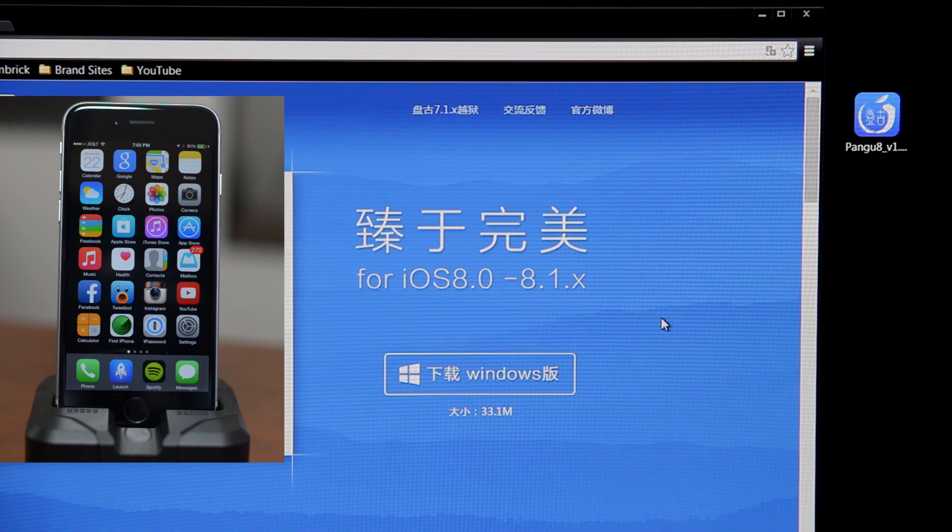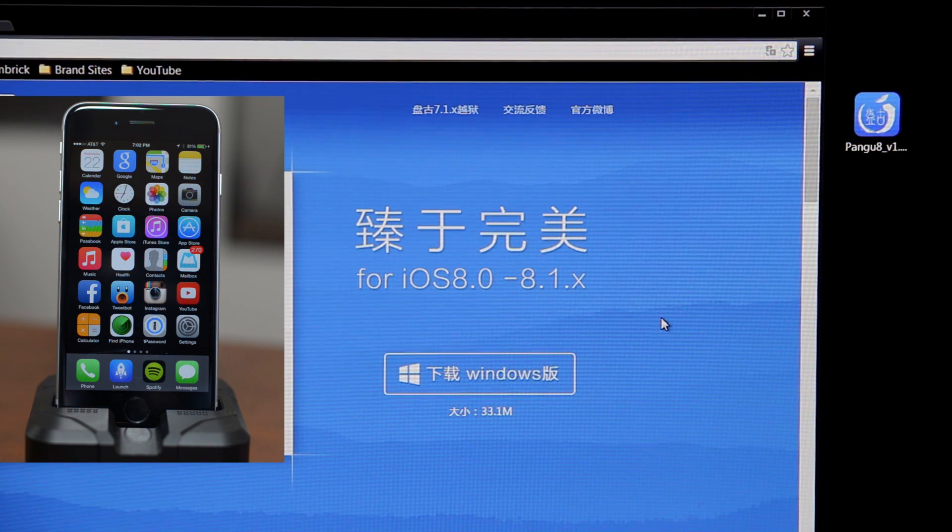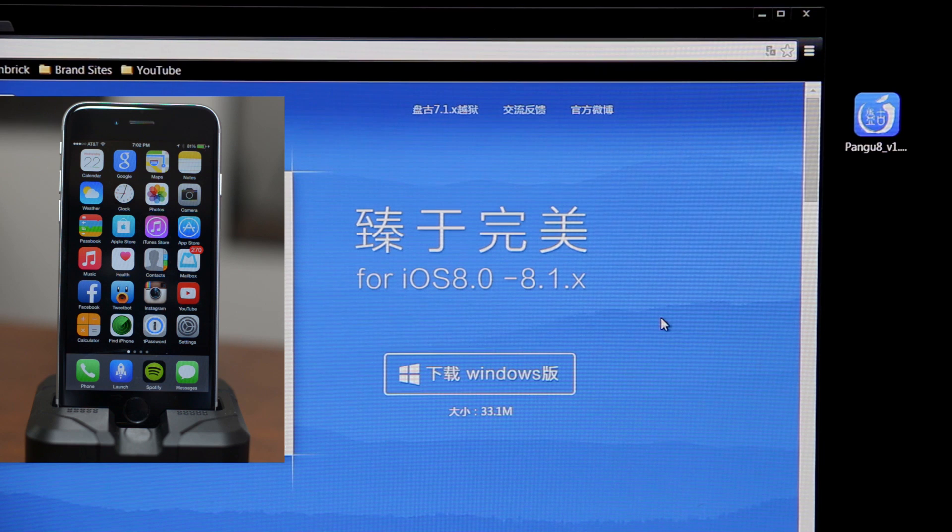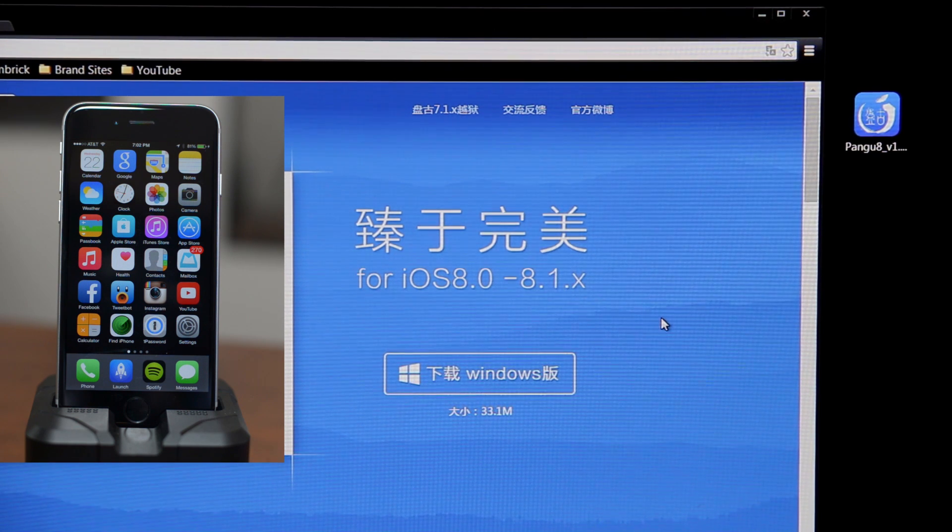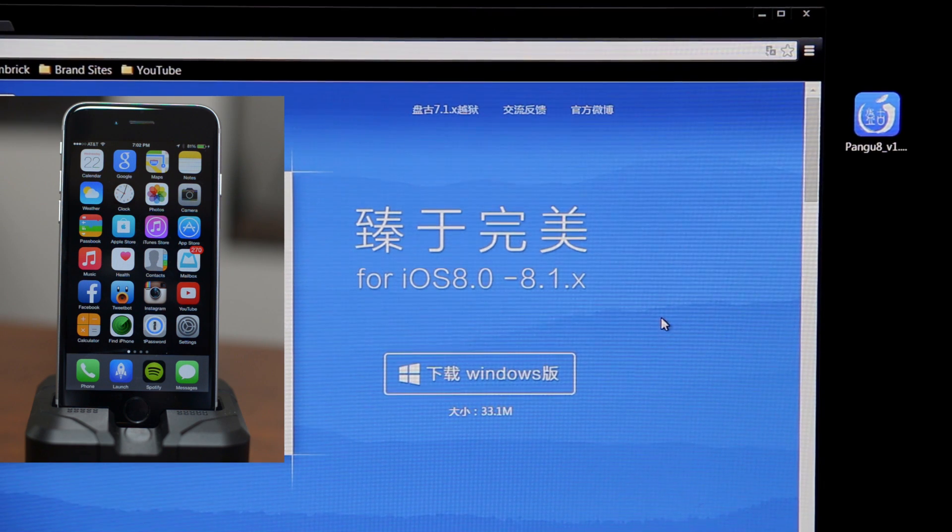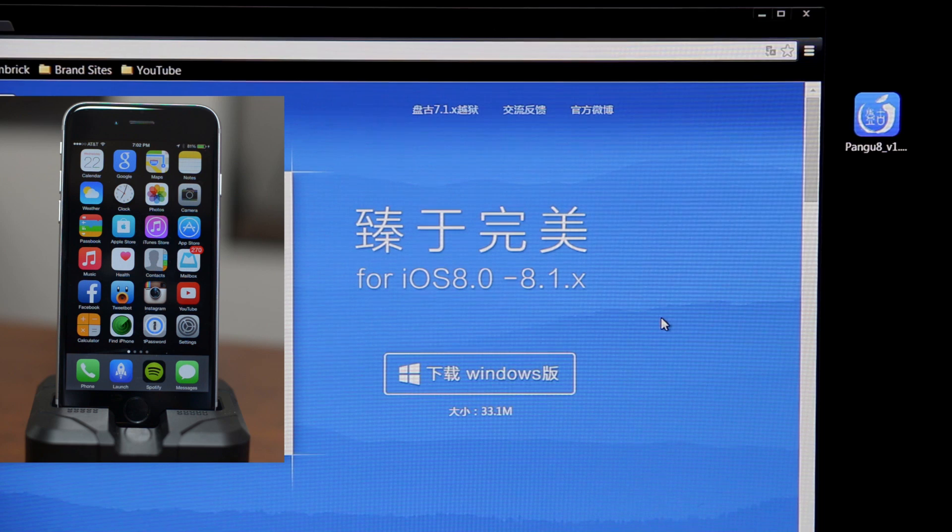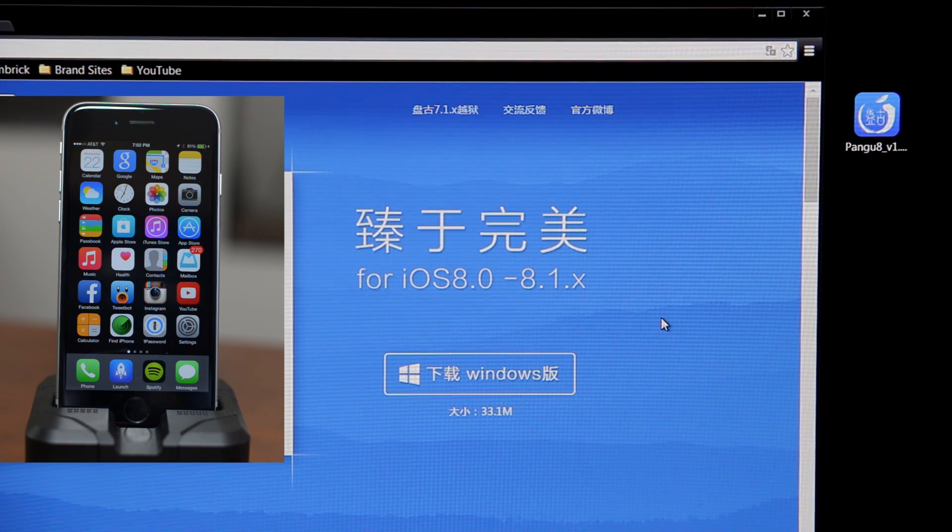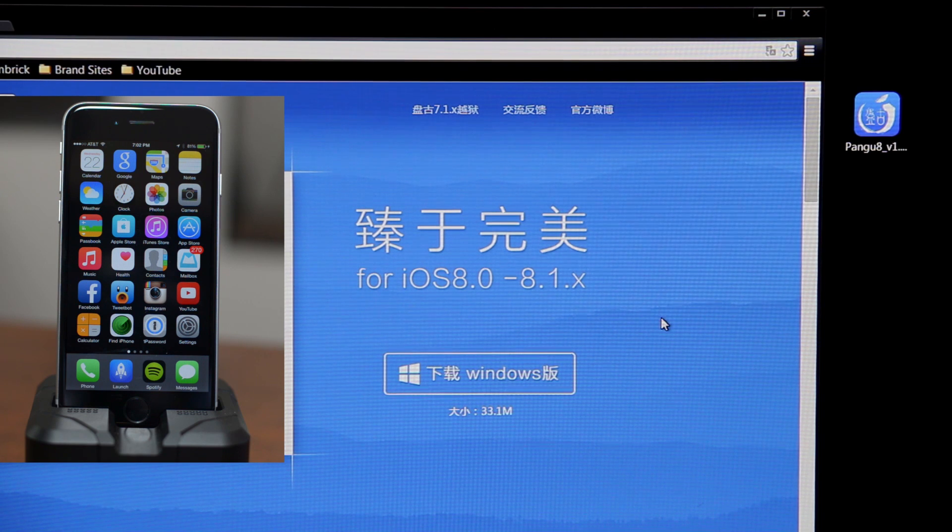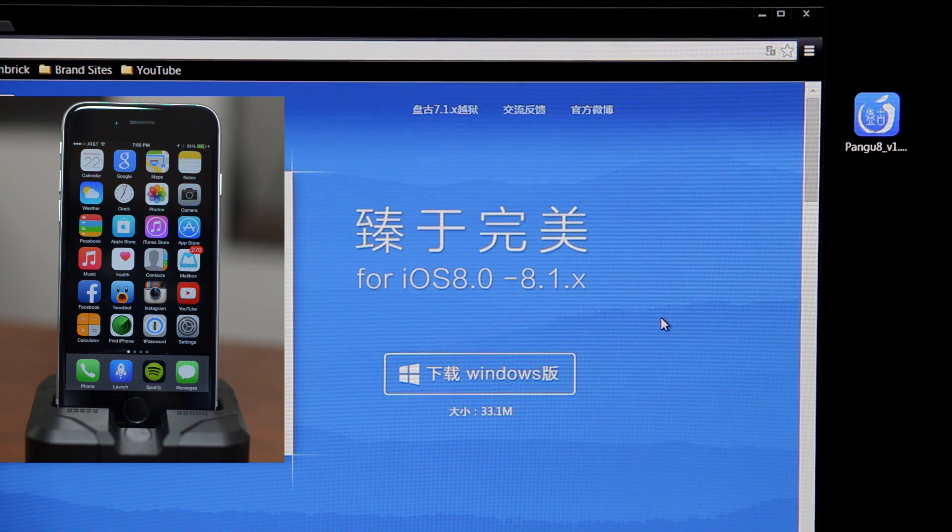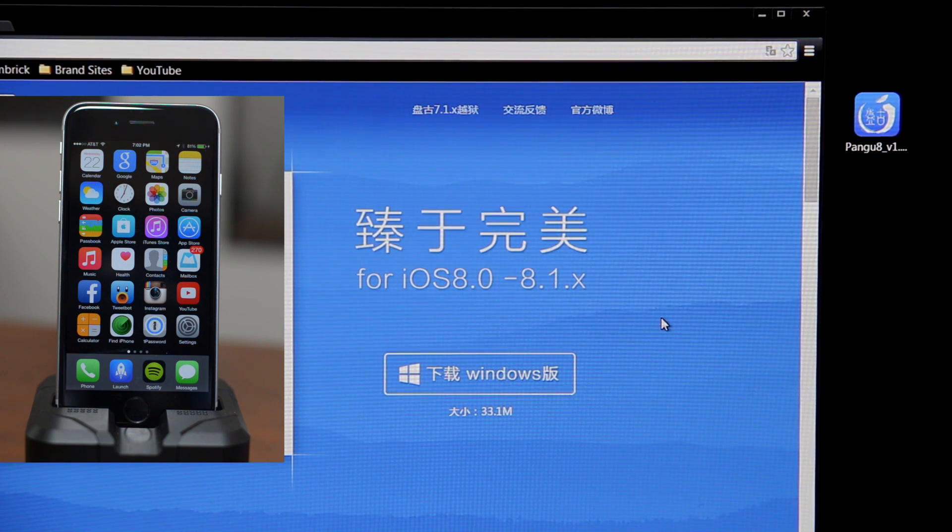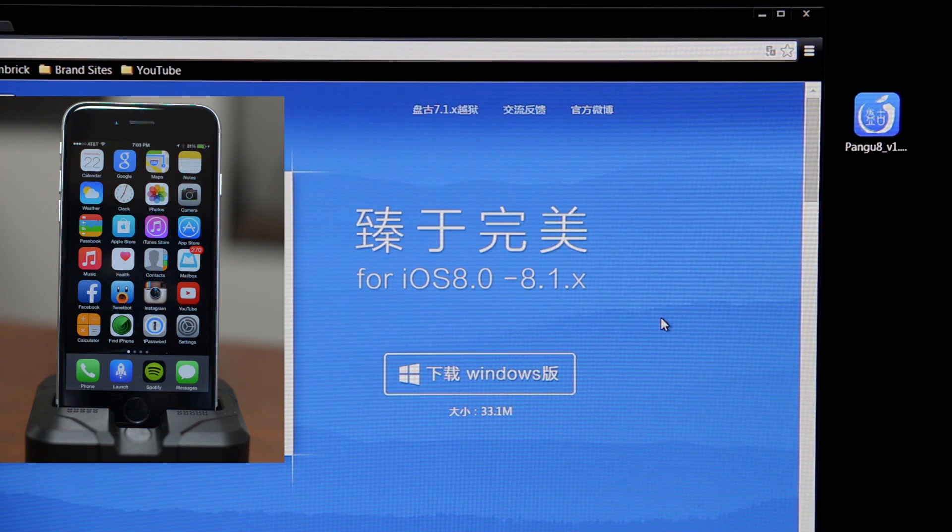This tutorial is only going to show you how to jailbreak your device and this is only supported on Windows. The Mac version is not out yet, so you can only use Windows as you guys can see on the screen right there. Like I said, to install Cydia will be a separate video. Once that video is uploaded I will put the link down in the description, so be sure to check that out if you guys want Cydia.